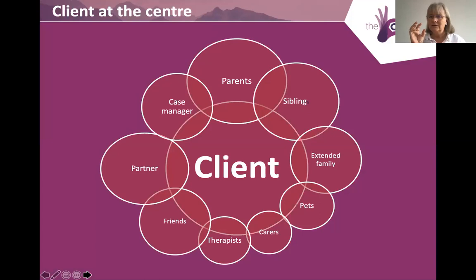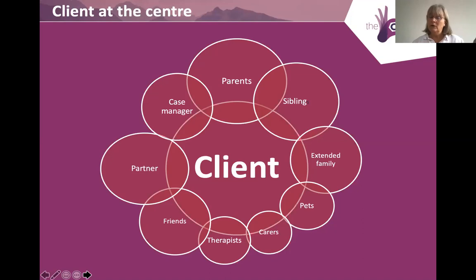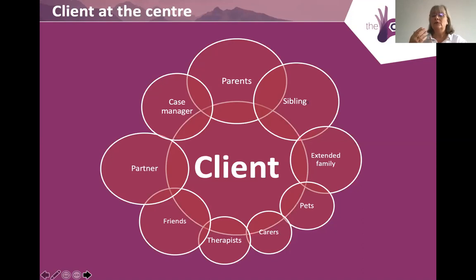The client is at the centre of the process but they're not there in isolation. Often if it's a child, there are parents and siblings. Even older clients still have parents and siblings. There's the extended family, a partner, and friends supporting them. There's also the case manager, therapist, carers, and — one thing often forgotten — pets. Especially if somebody had pets prior to a catastrophic injury, are we designing to meet the needs of those pets as well? Because that's just as important.